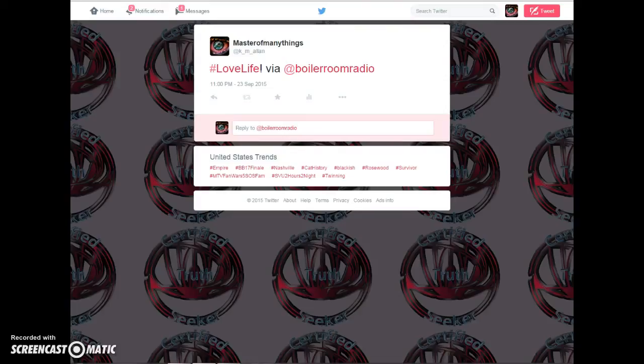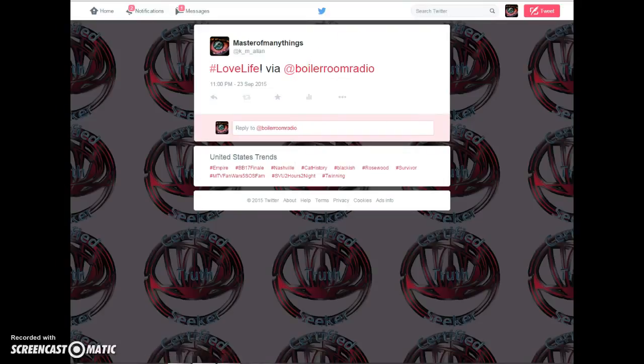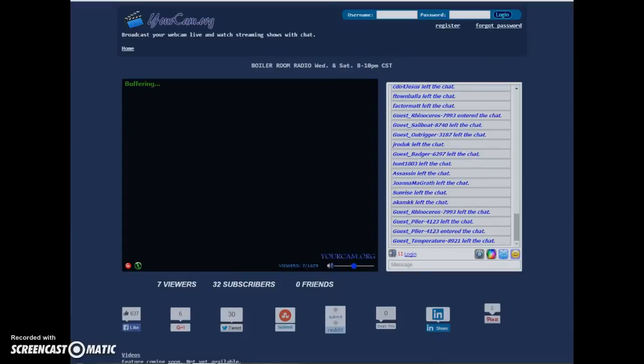So anyway, I'm going to put a link to Jimmy's Twitter, Boiler Room Radio on Twitter. Make sure to give him a tweet if you saw this video. And I'll link you to his radio show page where he does it. And you can see Jimmy.